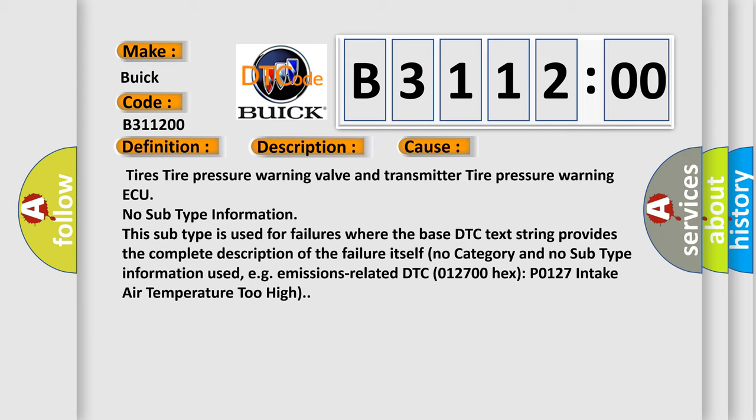No subtype information. This subtype is used for failures where the base DTC text string provides the complete description of the failure itself. No category and no subtype information used, e.g., emissions related DTC 012700 hex P0127, intake air temperature too high.